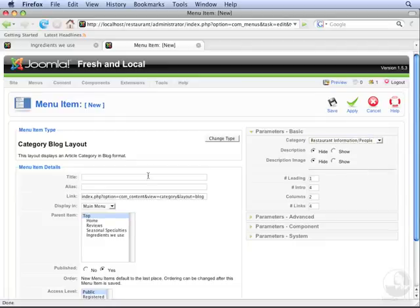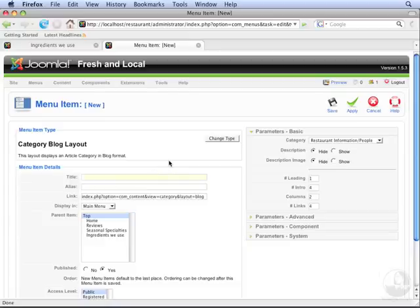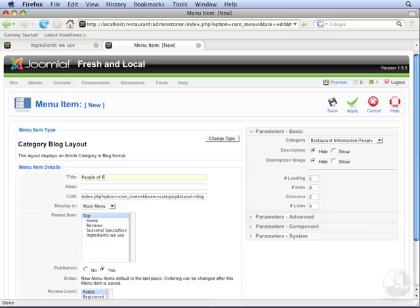The title can be anything we want, so we're going to title this People of Fresh and Local. And then we're going to click Save.